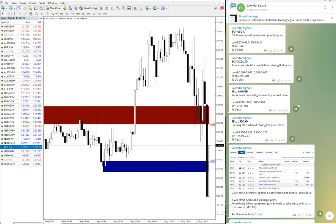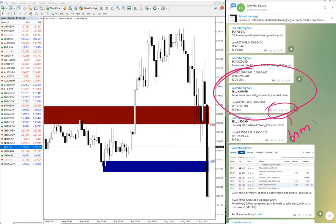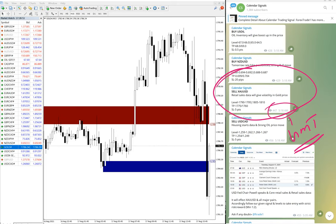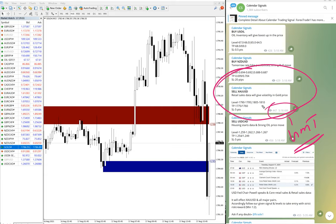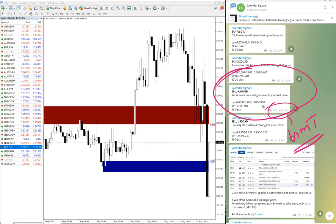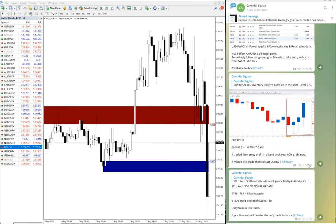First we will see the performance of gold. Here is the gold signal given at 5:18 AM as per GMT time. This is the level given: 1790 to 1795 and 1805 to 1810.